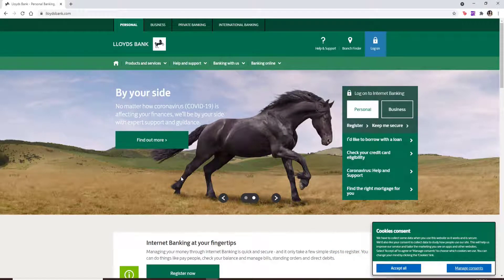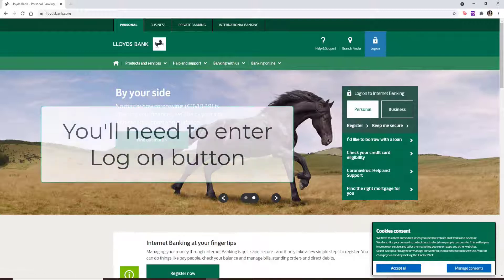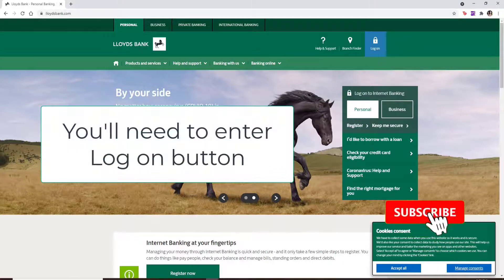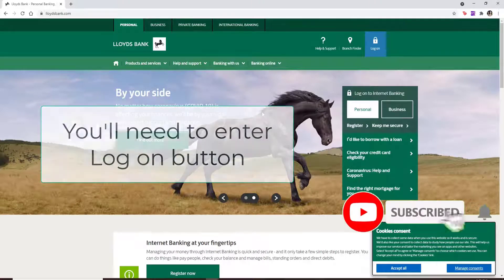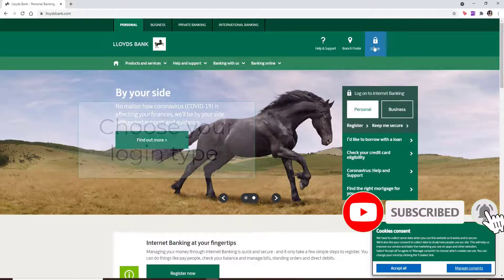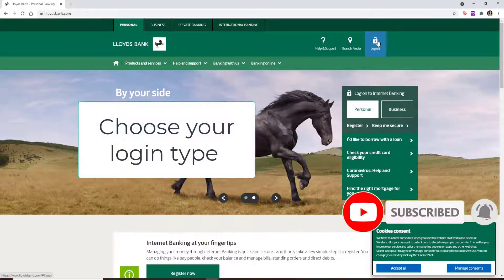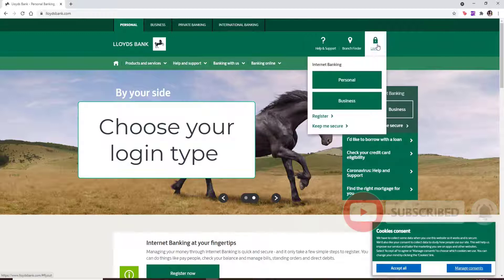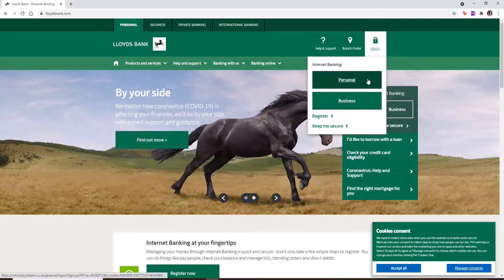If you'd like to log into your account on Lloyds Bank, you'll need to click on the log on button in the top right corner. Choose your login type — whether it's personal or business — and click it once you select your choice.